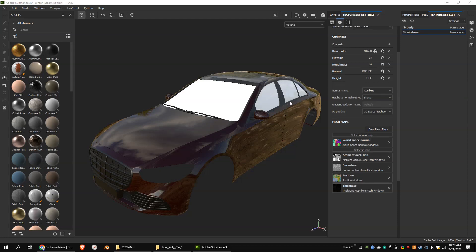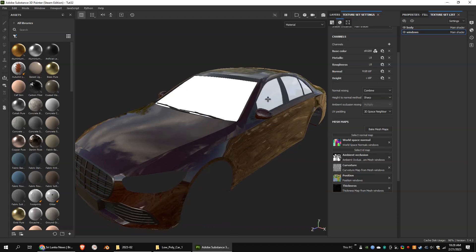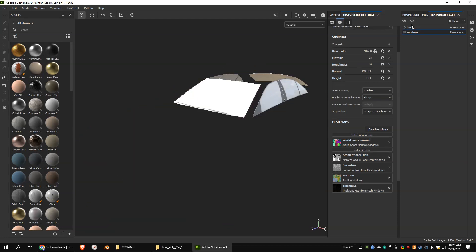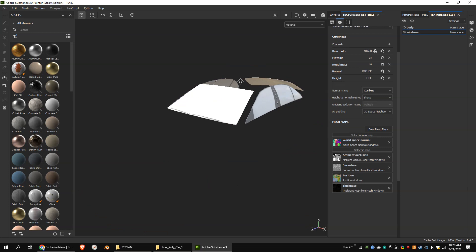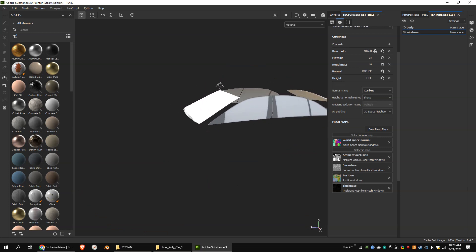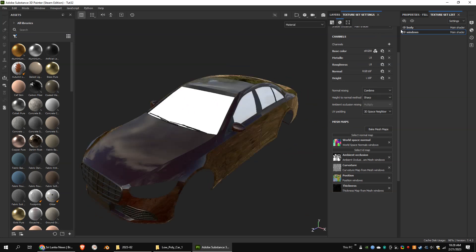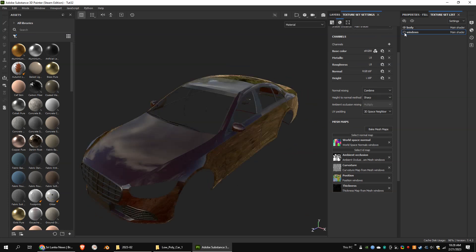This is my simple low poly car model. The model is fully unwrapped. As you can see, the model has two texture sets. One is for windows and the other one is for the body. I have already baked the mesh maps.